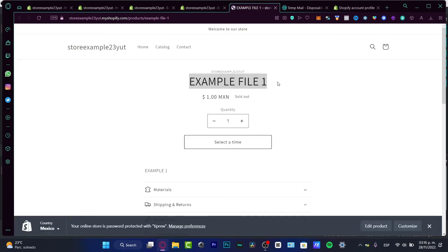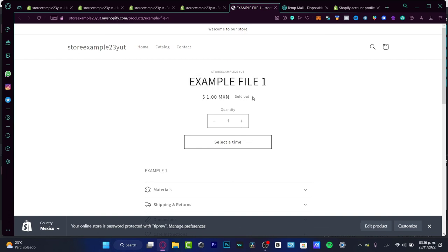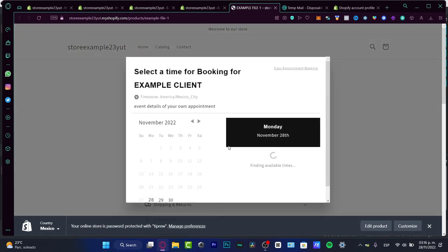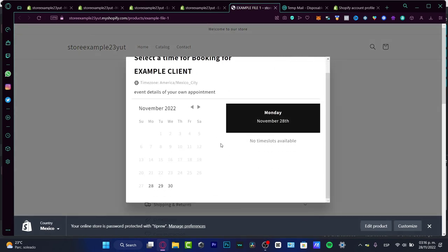As you can see, here is the example file. Here's the store. As you can see, it appears it's sold out because I put that into calendar of today. And here you can choose select a time. And here it's going to be appearing our sections, our files, our event details.